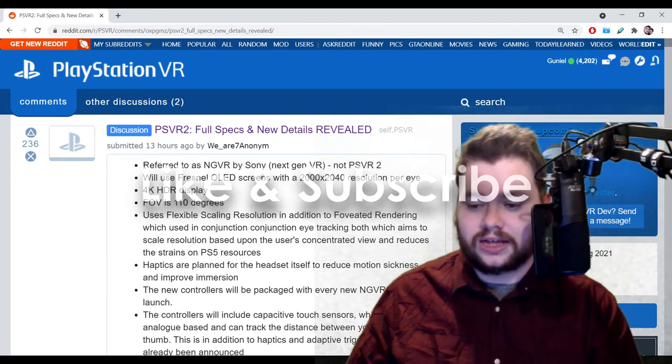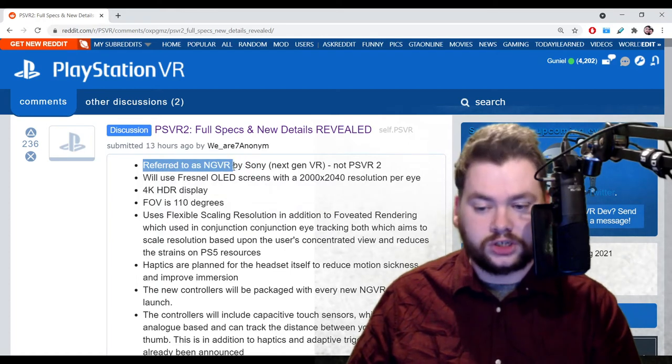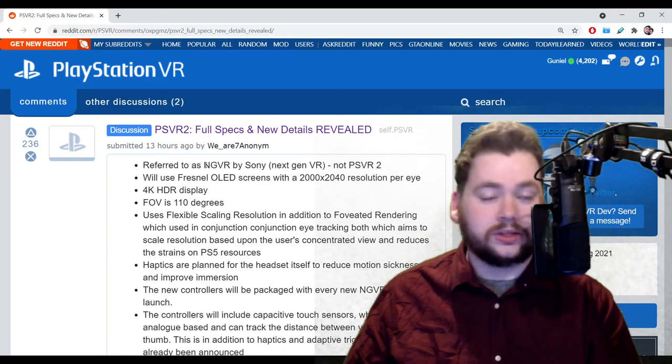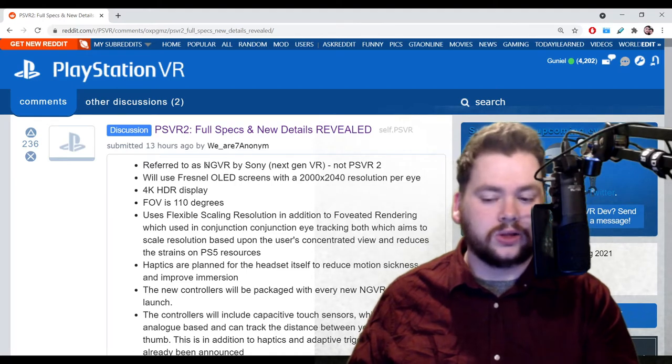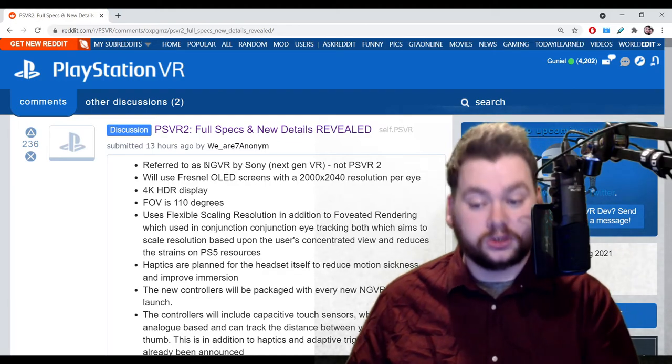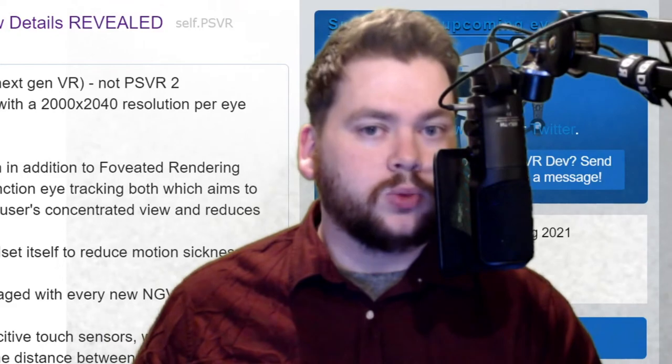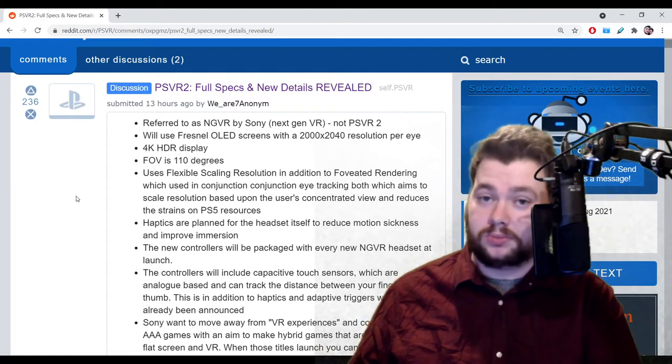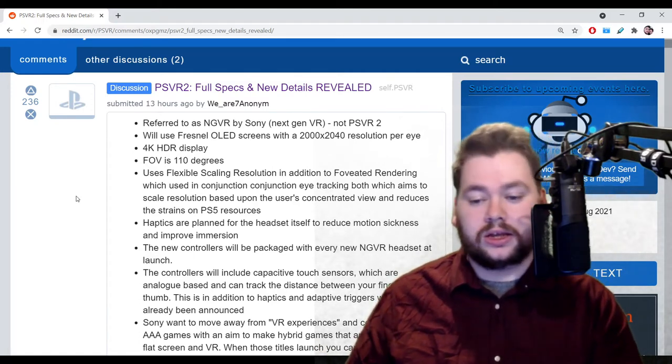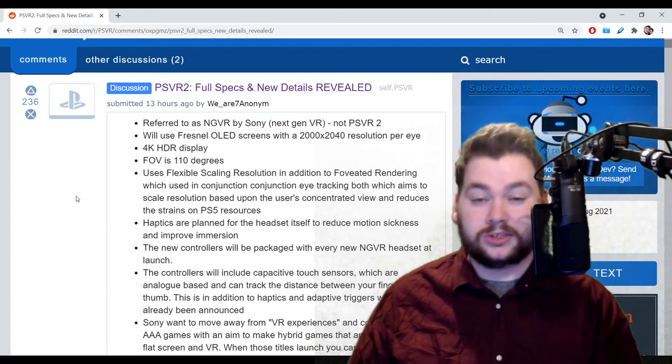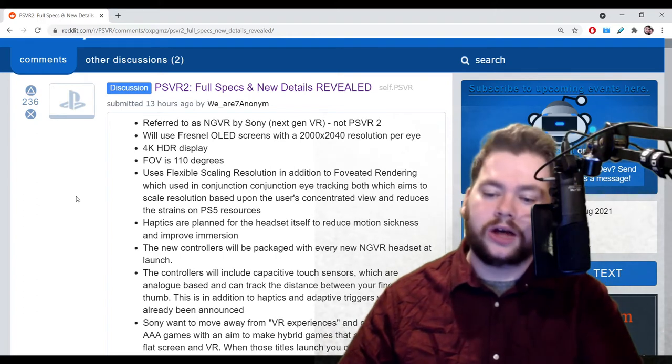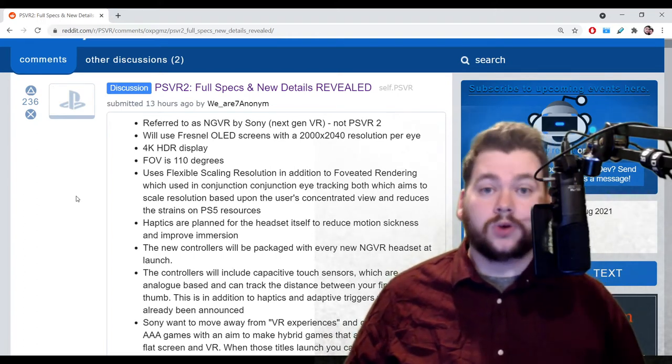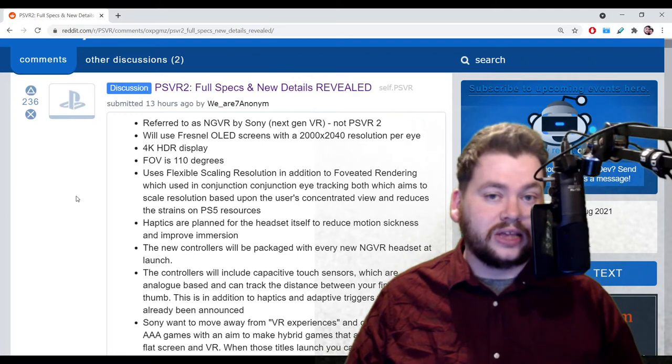Starting with the first point, the headset is currently being referred to by Sony as NGVR, where NG stands for Next Generation. If some of you may remember when the Vita was rumored and being leaked, that was called the NGP - next generation portable, next generation virtual reality. Fingers crossed this doesn't end up the same way Vita ended up. It looks like maybe that's the kind of way they're doing it now, keeping things codenamed. I get the feeling it's not going to be called PSVR2, but for the sake of making it easy for us to understand, I'm still going to refer to it as the PSVR2 until they say different.